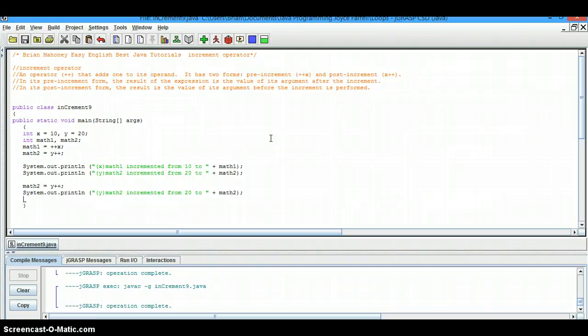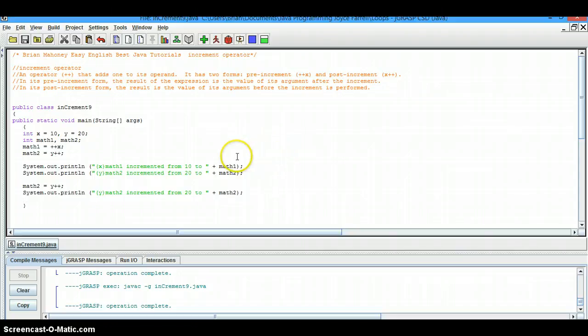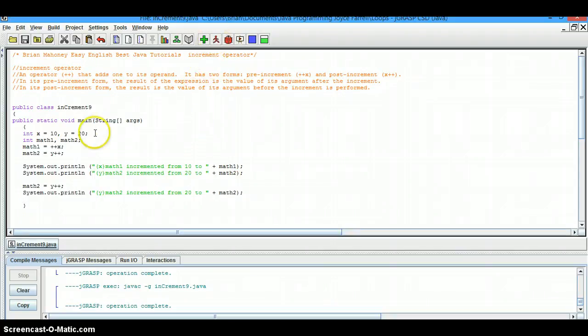So we're going to look at an example of the increment operator pre and post. We've already compiled the program. Now let's run it.